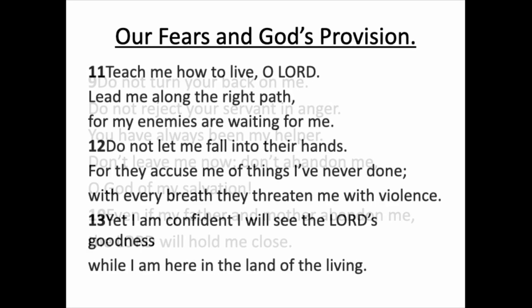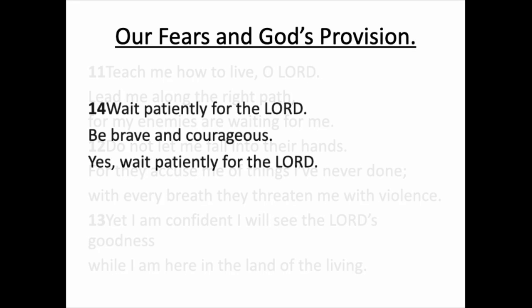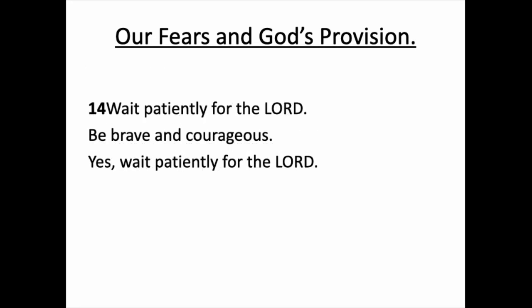Teach me how to live, O Lord. Lead me along the right path, for my enemies are waiting for me. Do not let me fall into their hands. For they accuse me of things I've never done, and with every breath they threaten me with violence. Yet I am confident I will see the Lord's goodness while I am here in the land of the living. Wait patiently for the Lord. Be brave and courageous. Yes, wait patiently for the Lord.